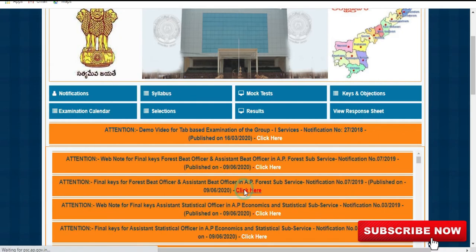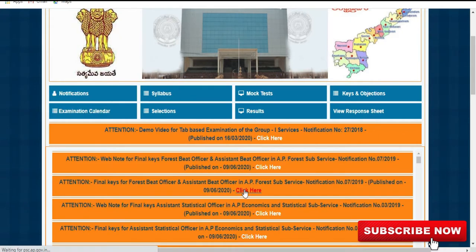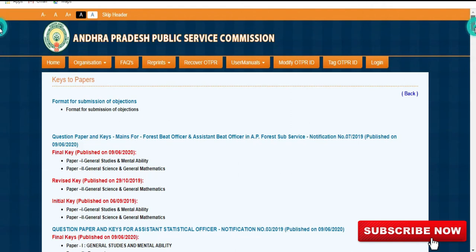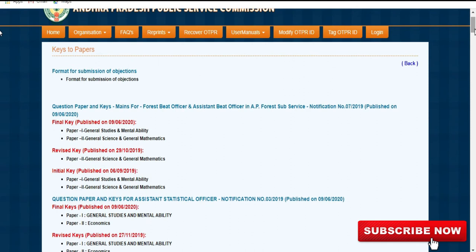We will open the final key. We will open the question paper and keys for Vita Officer and Assistant Vita Officer and AP and NJP clear information.